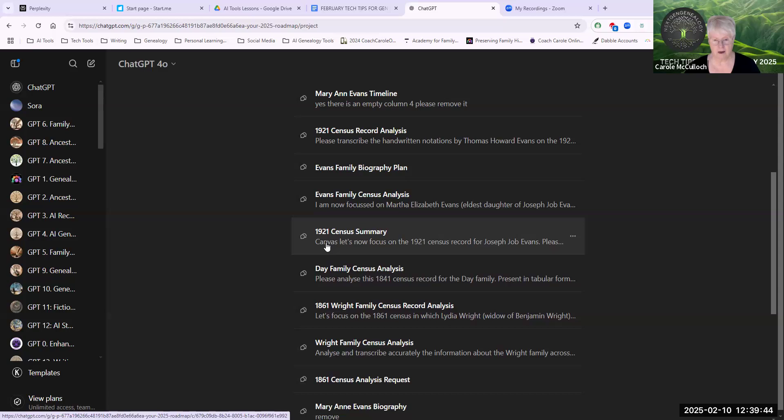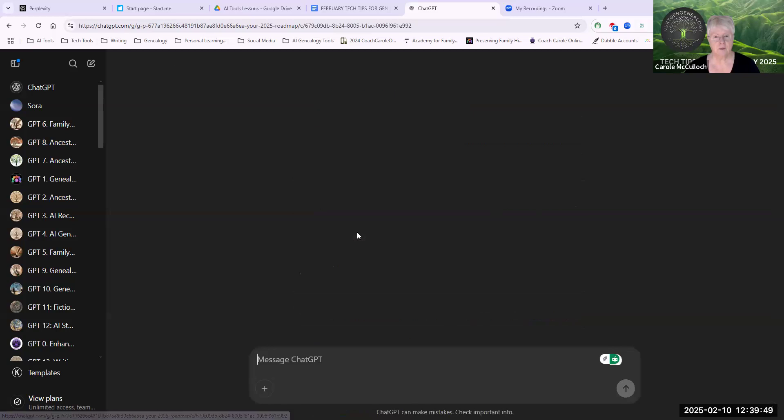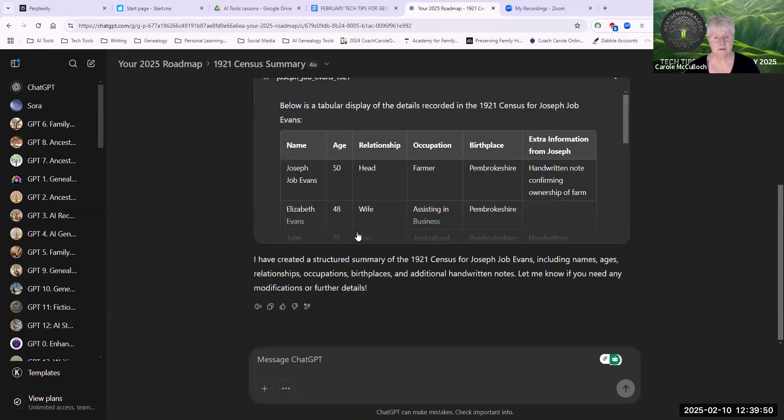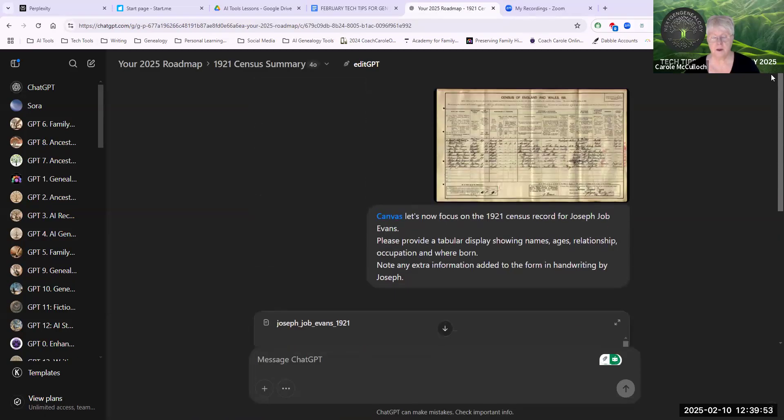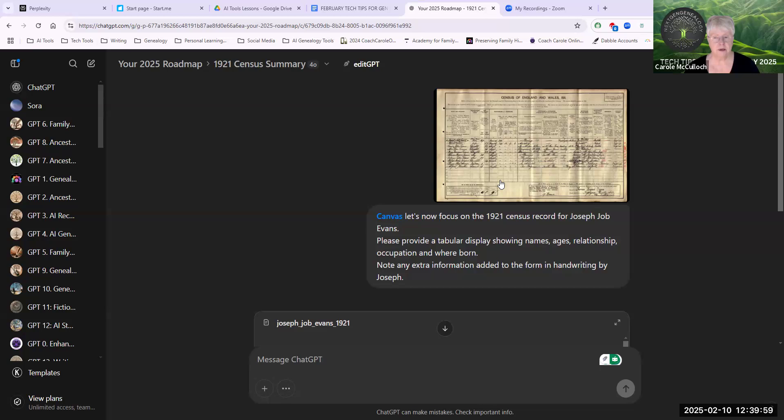So that highlights it for me as to whether I've used it or not. Clicking into it brings up that prompt along with any documentation and the answer. I have uploaded the 1921 Census for an ancestor and asked for a tabular display showing names, ages, etc.